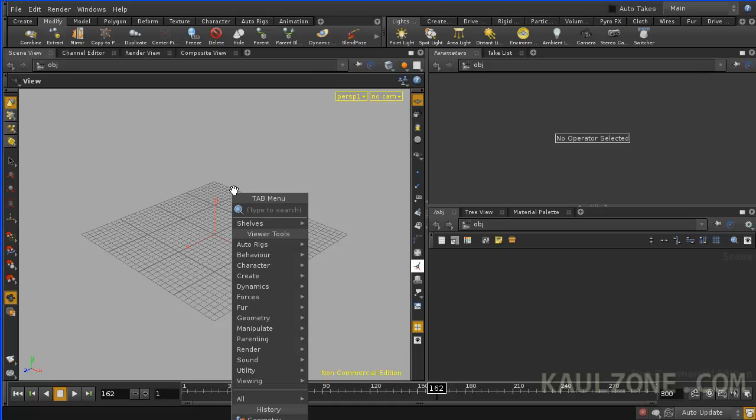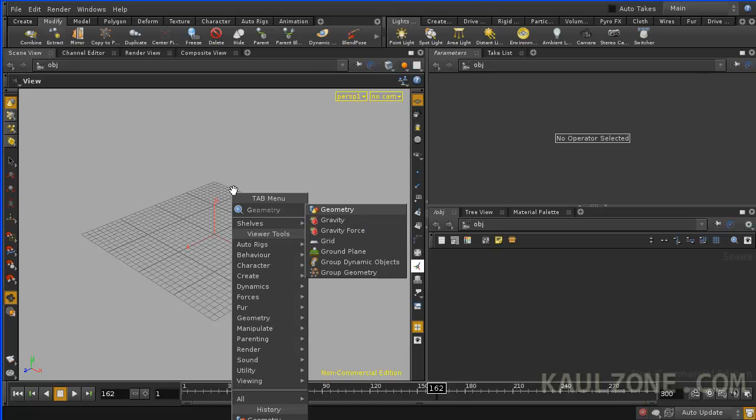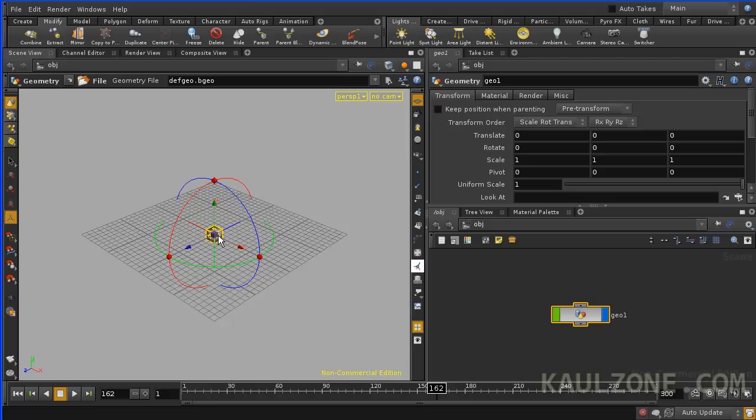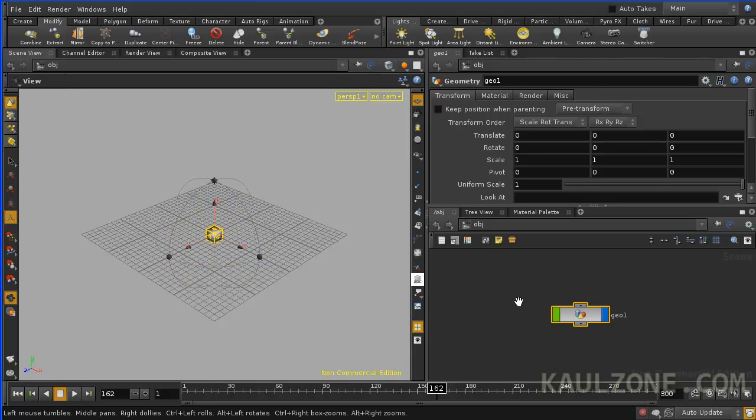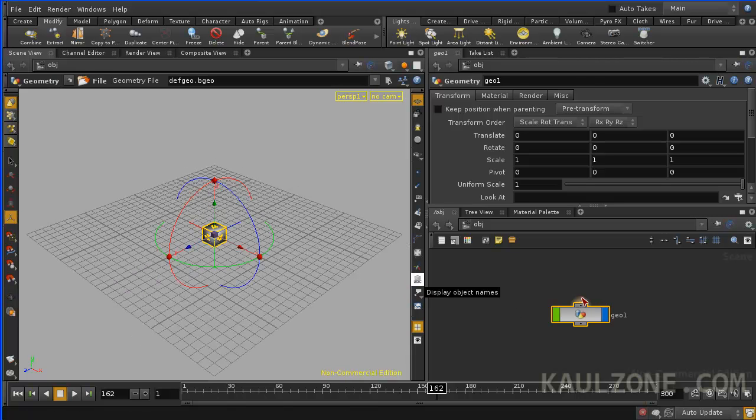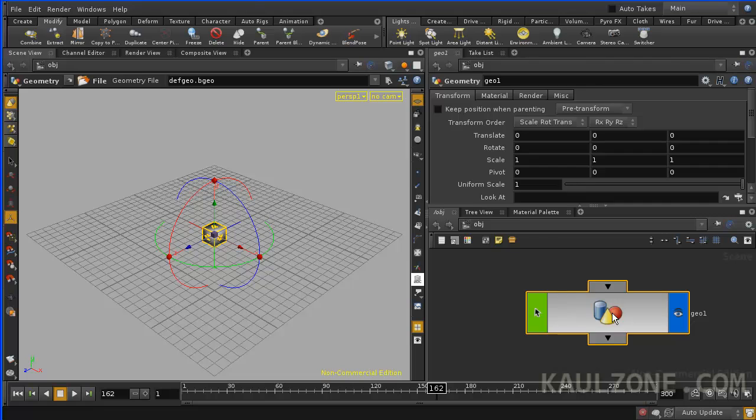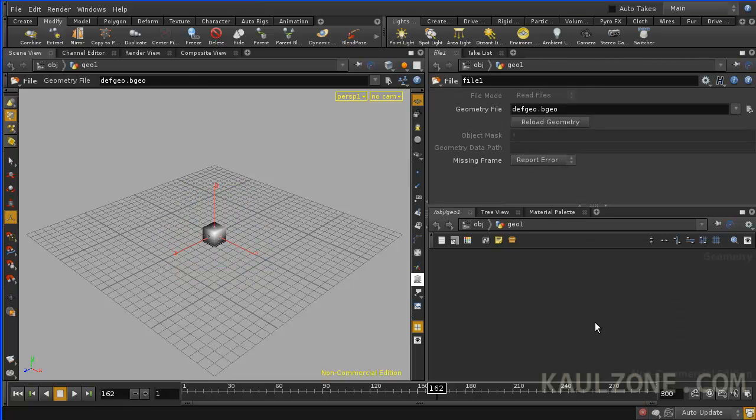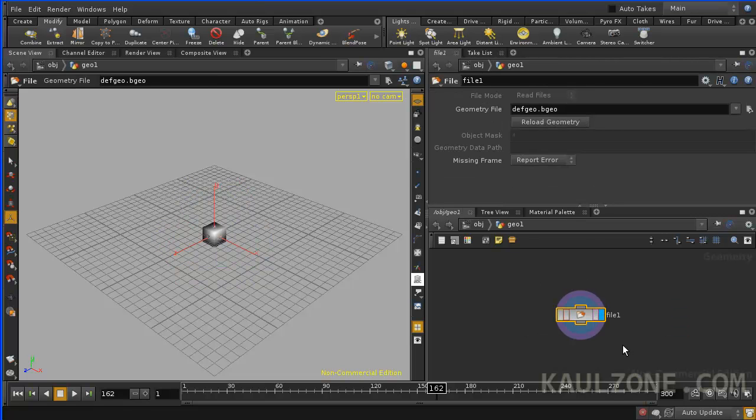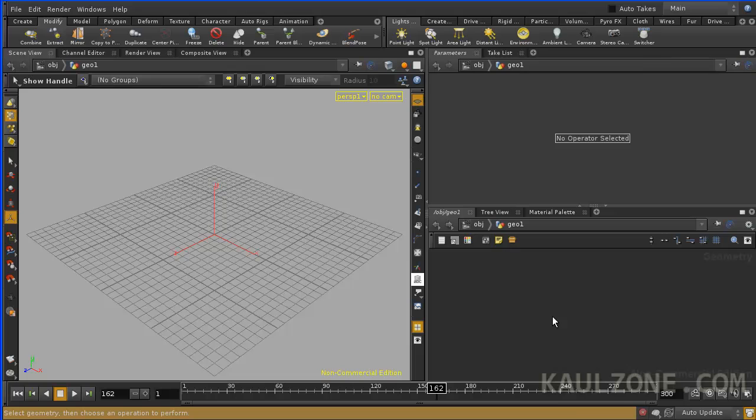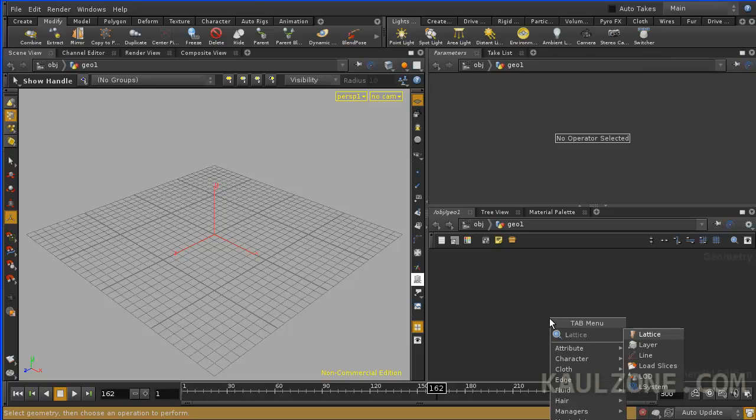First thing we'll do is put a geo node in there, geometry. What we have with this geo node is just a container, and if I dive in, hit F, I can get rid of the file node, and then I can put in a line.